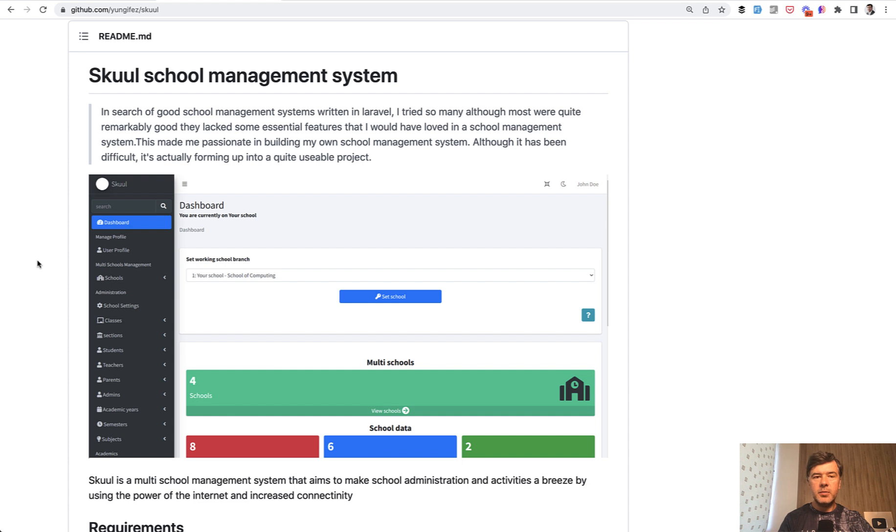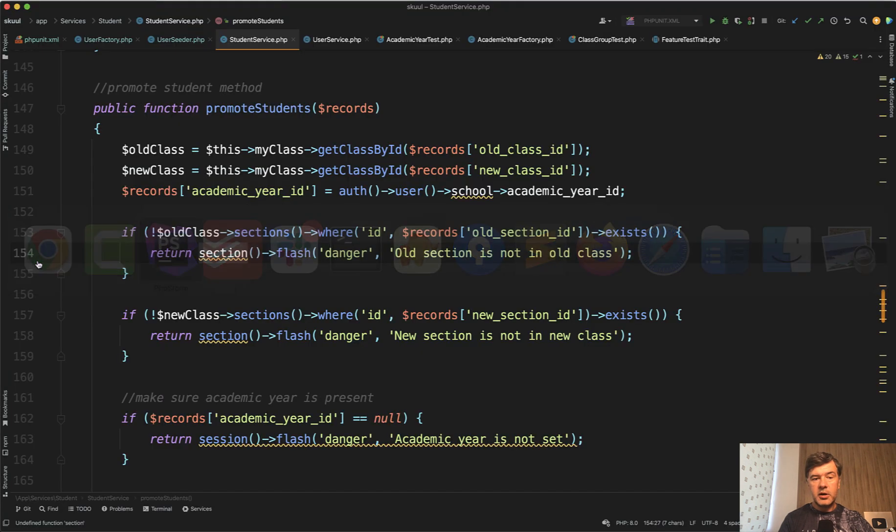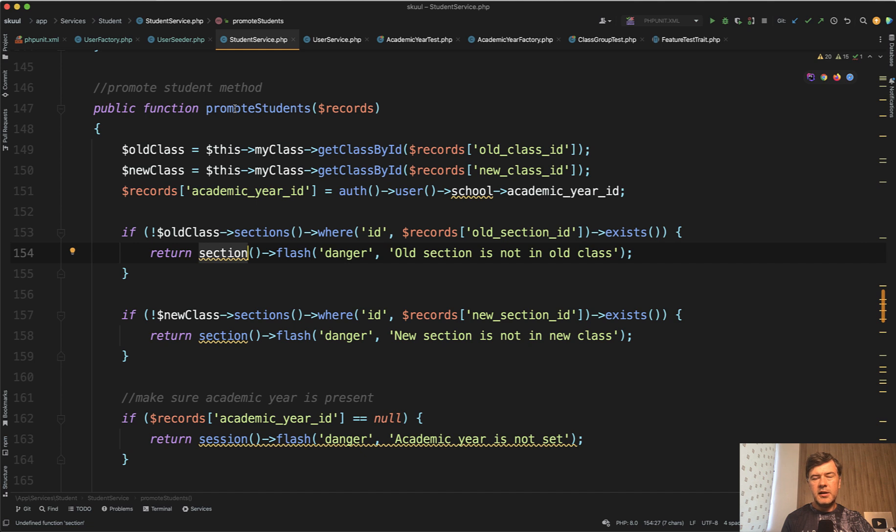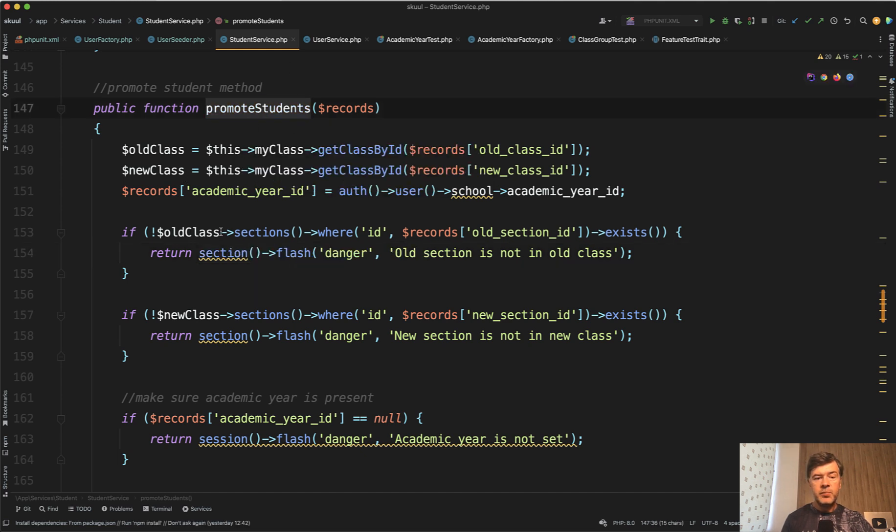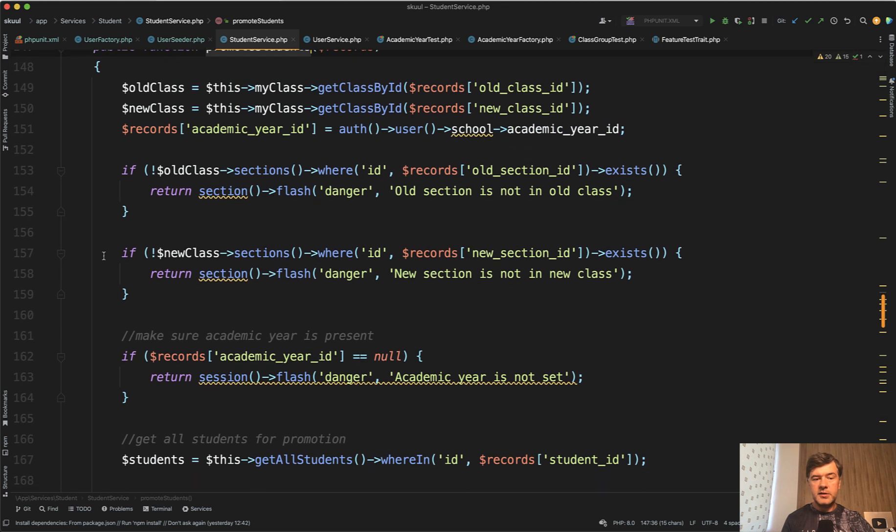And in fact, one typical mistake that I see junior developers make, and not only juniors to be honest, is how they load the data. So let's take a look at a service class method. It doesn't really matter if it's a service class or not, just the method of promote students. And in fact, there are a few things to improve generally in this method.